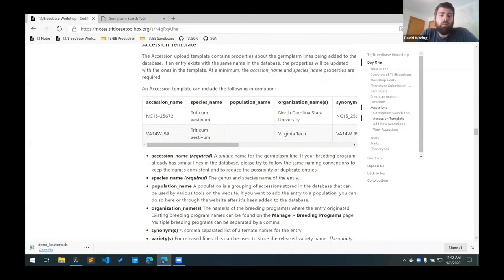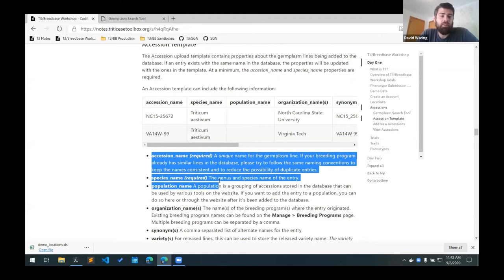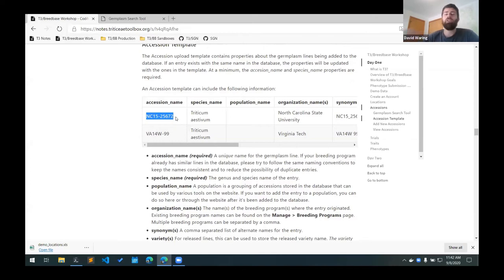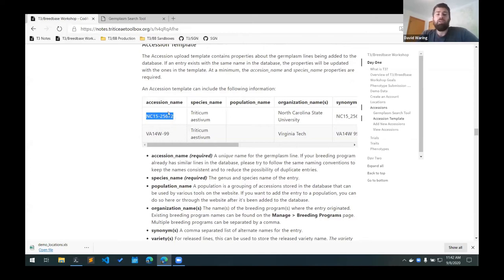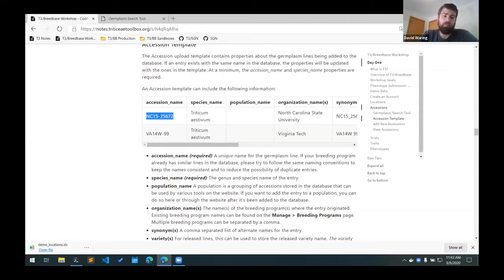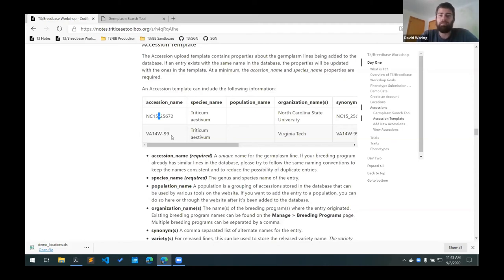So the properties for this template, there are two required properties and they are the accession name and species name. The accession name has to be a unique name for the germplasm line. And we ask that if your breeding program already has some similar lines in the database that we ask you to try to follow the naming convention that was already used in the past. So if your breeding program uses a dash as the delimiter, we ask that you continue to use the dashes as the delimiter so that way we can try to reduce the possible number of duplicates in the database.